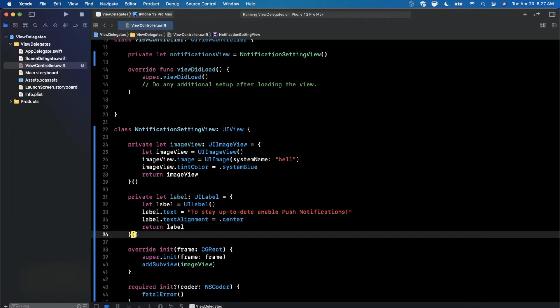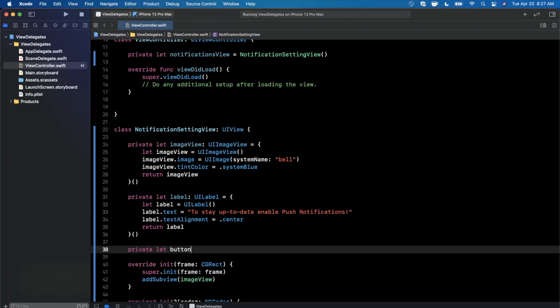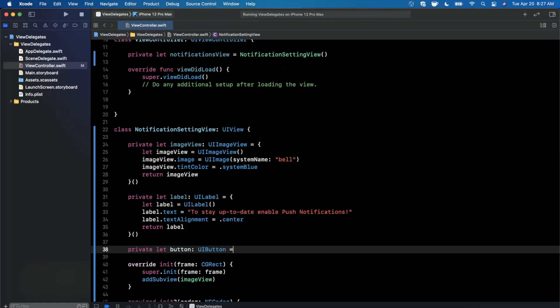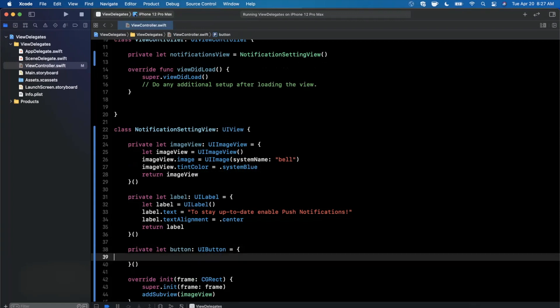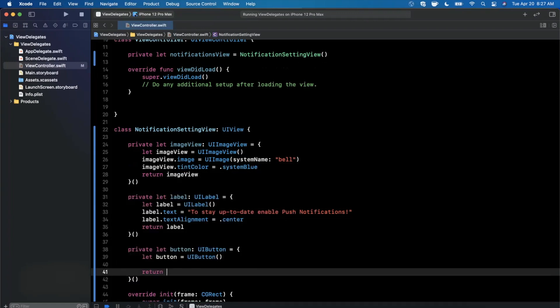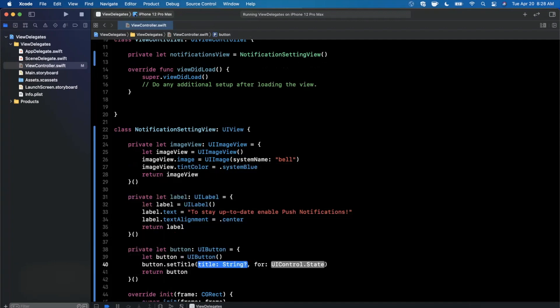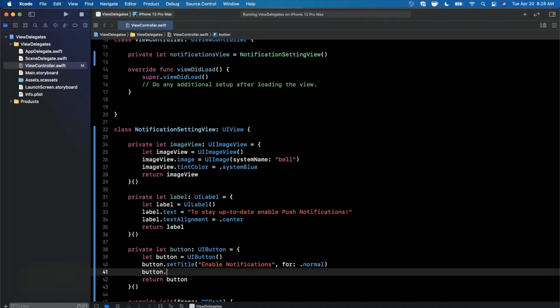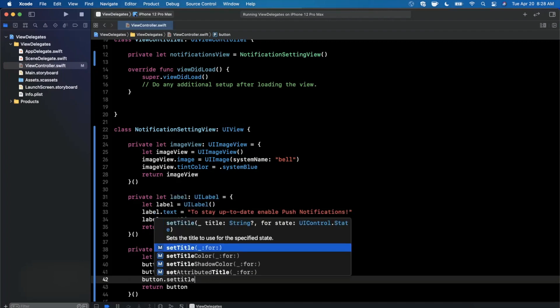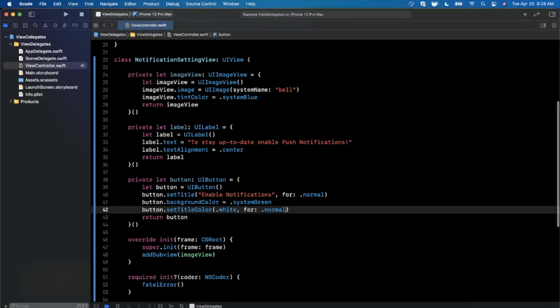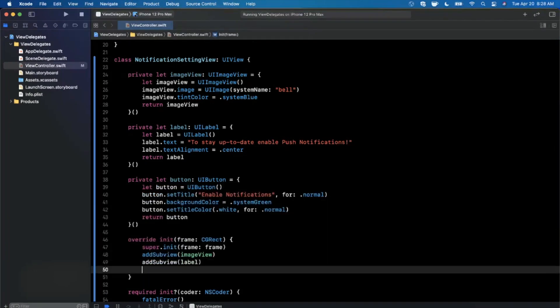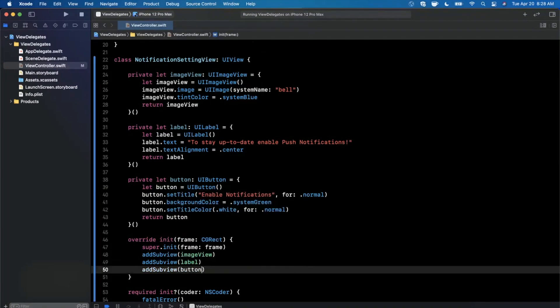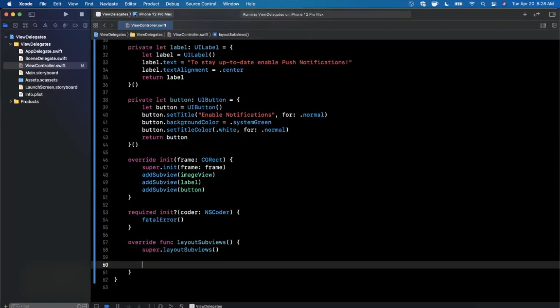And then finally, the button, which is the most important part in today's example. We're going to create that with the same format to UI button. Go ahead and create that block here. And here we'll go ahead and create a button just like we did up above for the image view and label. We'll go ahead and set a title on it of enable notifications for normal. I'm also going to go ahead and give it a nice background color of system green. And we'll also give it a nice title color of perhaps white. So now that we've got our other two subviews here, we can go about adding them as subviews to this larger containing view. So we've got the label and we've got the button.